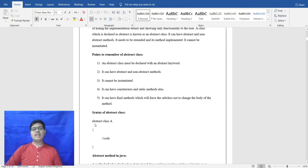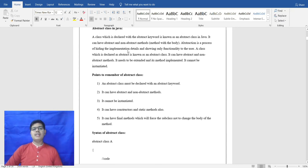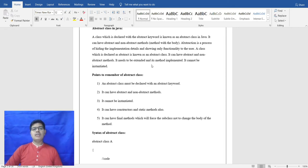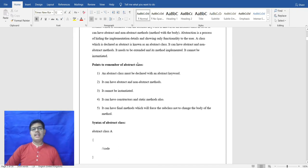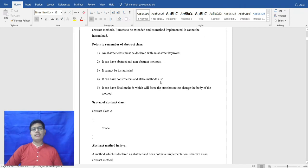When we define a class with the abstract keyword written in front, that is known as an abstract class. Abstract class is also known as the process of hiding the implementation details and showing only relevant functional data to the user. Abstract class starts with an abstract keyword and can also have constructors and static methods.